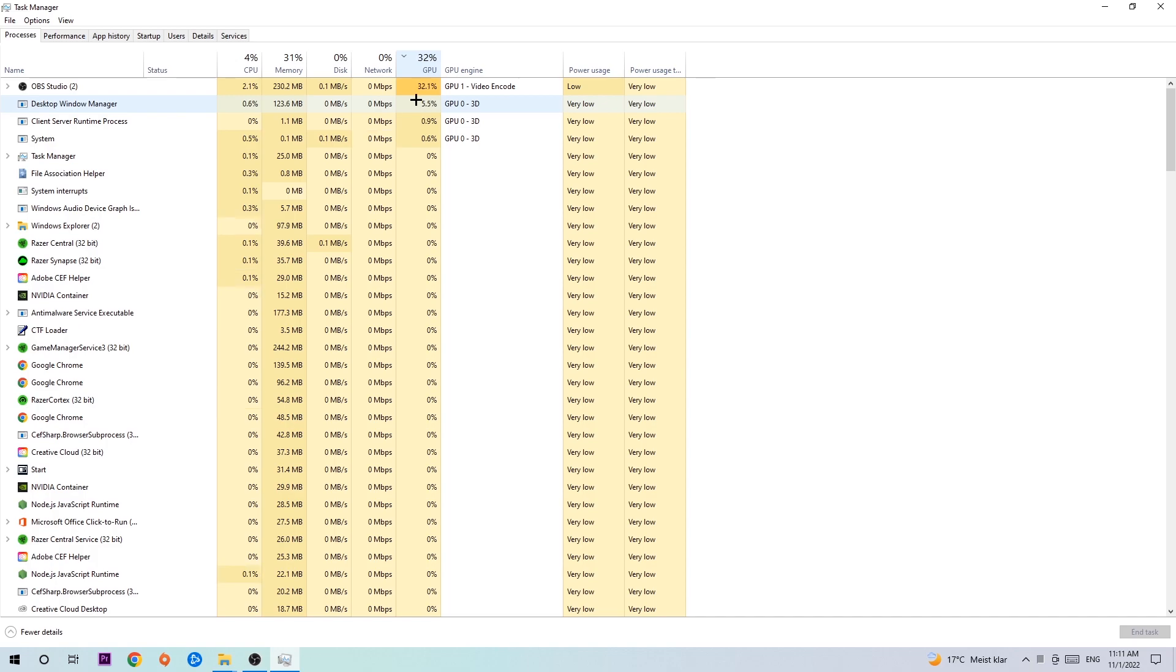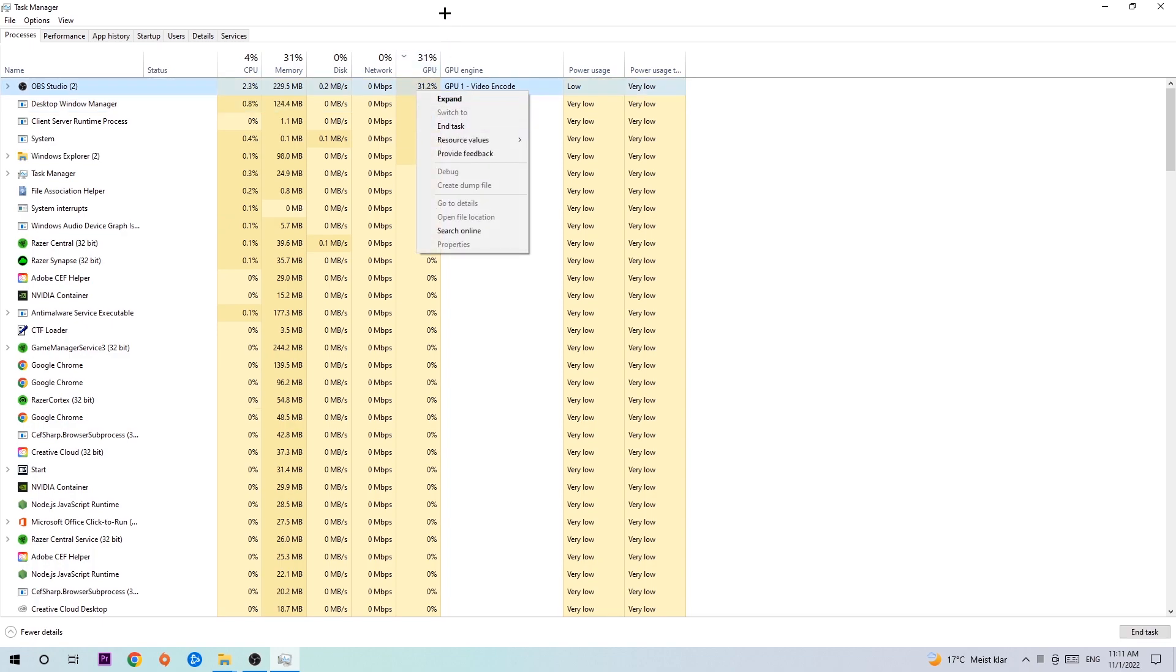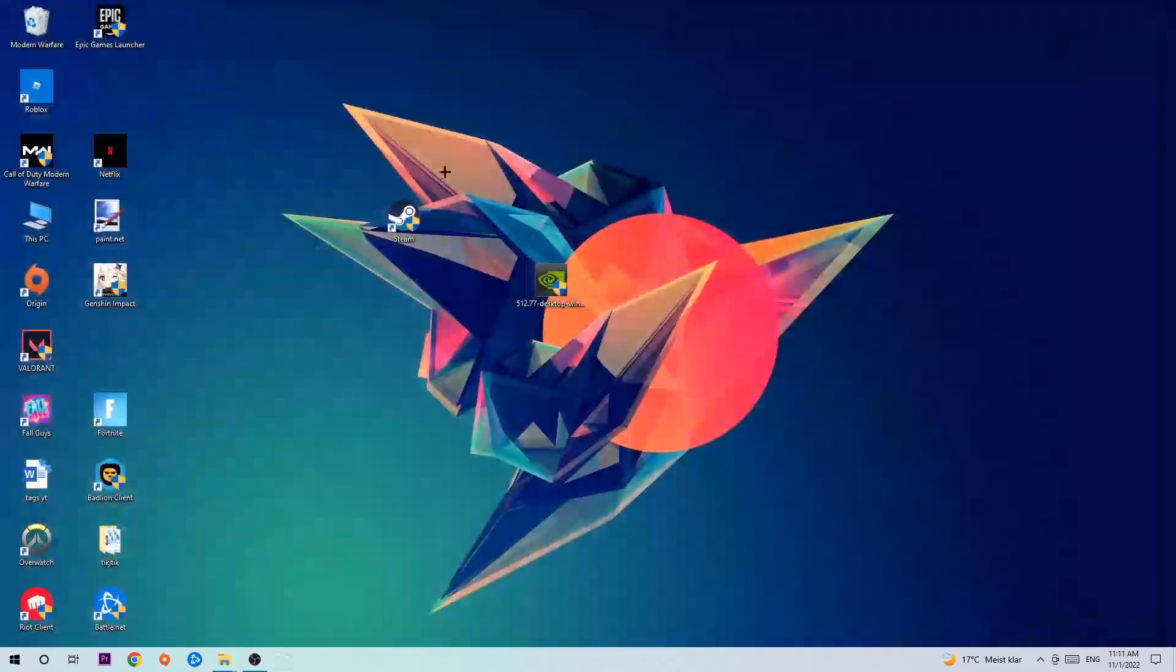Once you're finished with that, I want you to end the Task Manager. Navigate to the bottom left corner, click the Windows symbol, open up your settings, and hit Gaming.